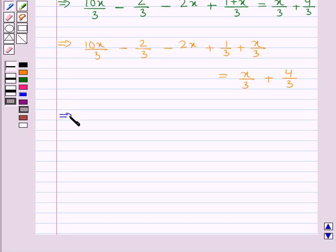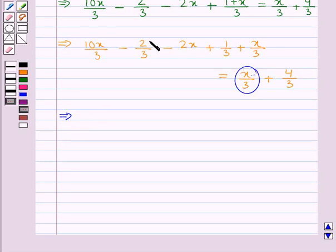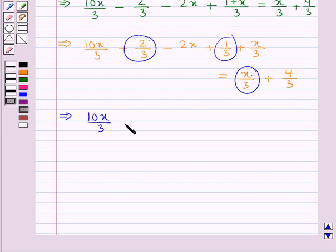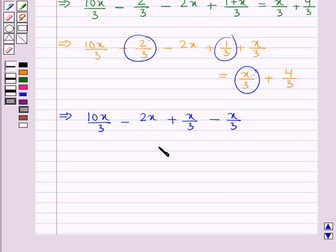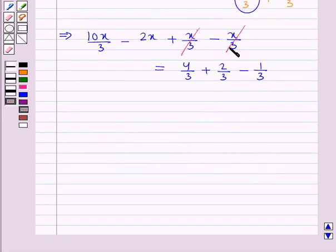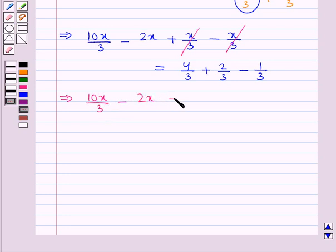We transpose all the x terms from the right hand side to the left hand side — we have just one x term, x upon 3, which we move to the left hand side — and we transpose all the constant terms from the left hand side to the right hand side. So we get 10x upon 3 minus 2x plus x upon 3 minus x upon 3, equal to 4 upon 3 plus 2 upon 3 minus 1 upon 3. Here x upon 3 and minus x upon 3 cancel, giving us 10x upon 3 minus 2x equal to 4 upon 3 plus 2 upon 3 minus 1 upon 3.